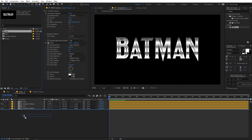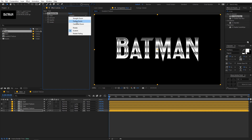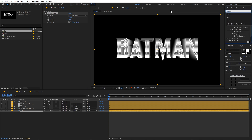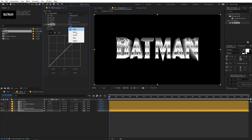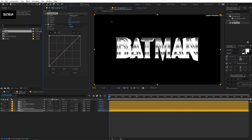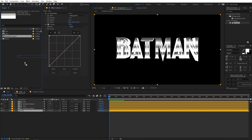Now let's add some 3D depth. I'm going to select the text layer again, drag it in, and apply CC Radial Blur to it. Change the type to Fading Zoom and set the amount to around negative 50. Then search for Curves, drag it onto the layer, switch the channel to Alpha, click in the middle of the curve, and drag it toward the top-left edge. Now you can see we've added depth — you can control it by adjusting the amount value.